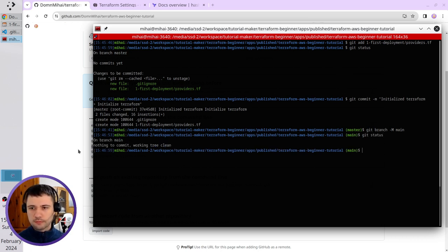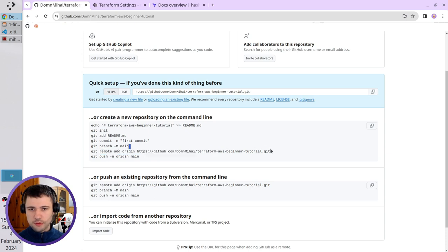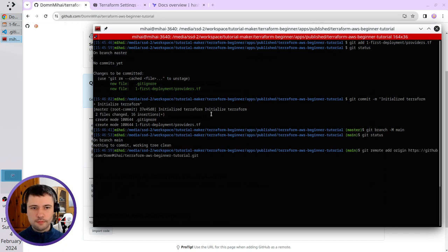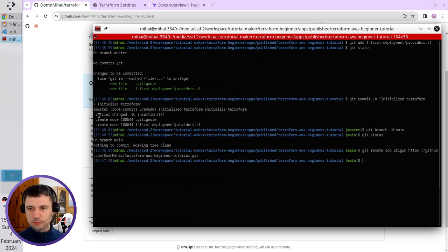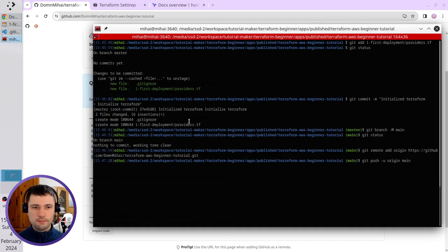Let's check the instructions. It wants me to add a new origin. Copy it. I use HTTPS. Paste it. And now I'm going to push. I copy the command. Paste it. And run it.